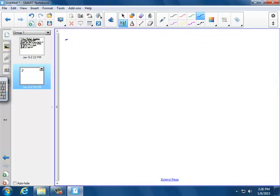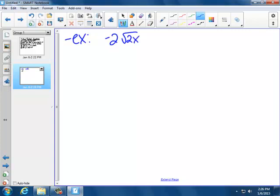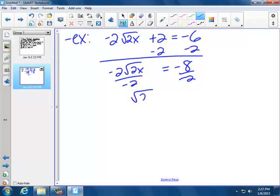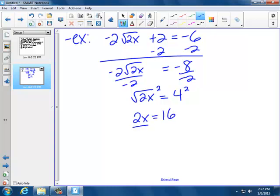First example: negative 2 times the square root of 2x, plus 2, equals negative 6. I've got to get that square root of 2x alone, so first I'm going to subtract 2 to get negative 8, then divide by negative 2. So I have square root of 2x equals 4. Now I'm on step 2 — this is a square root, so I'm going to square both sides to get 2x equals 16, then divide by 2: x equals 8.